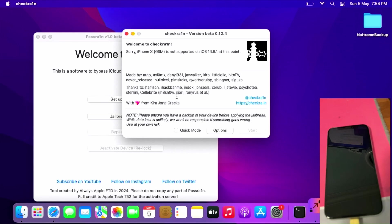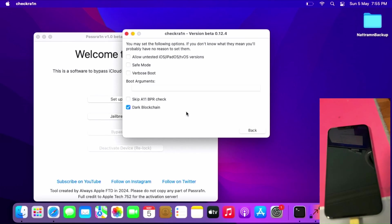If you get this error, click Options, click Allow Untested iOS/iPadOS/tvOS version.